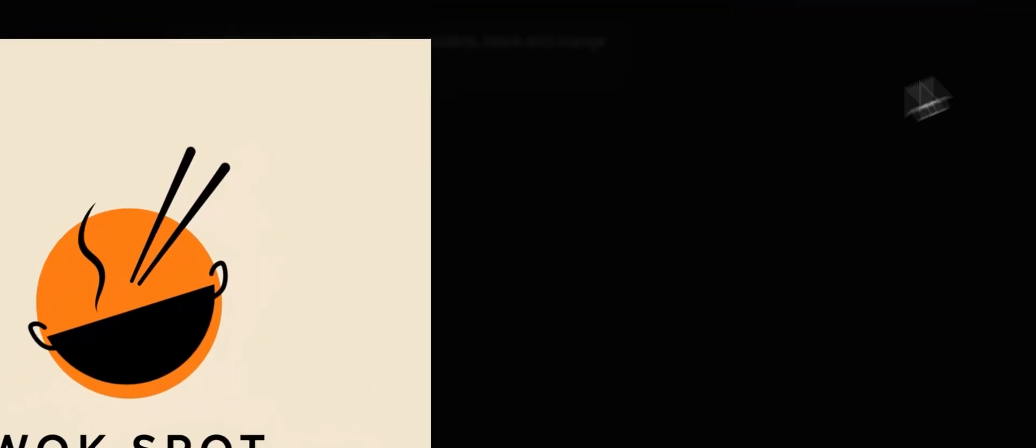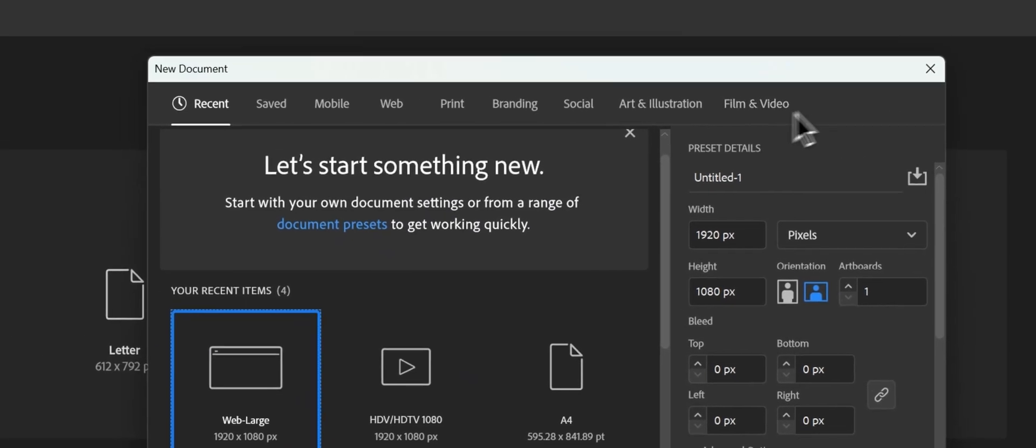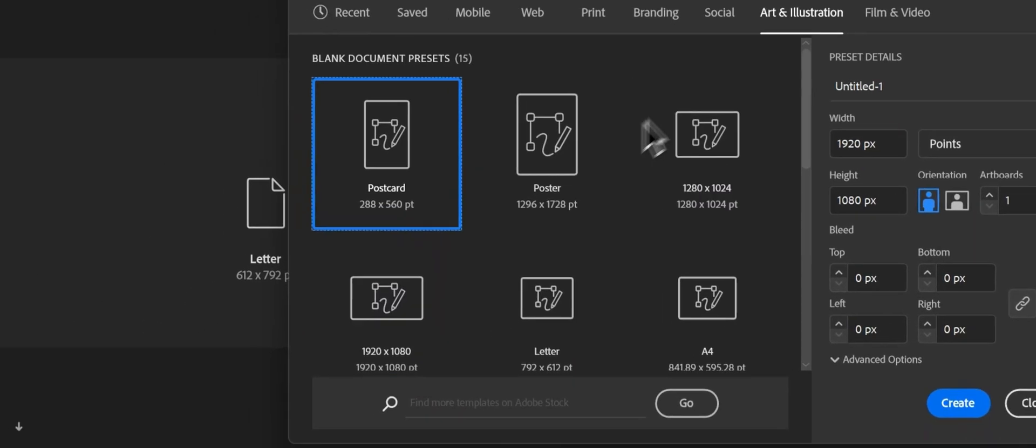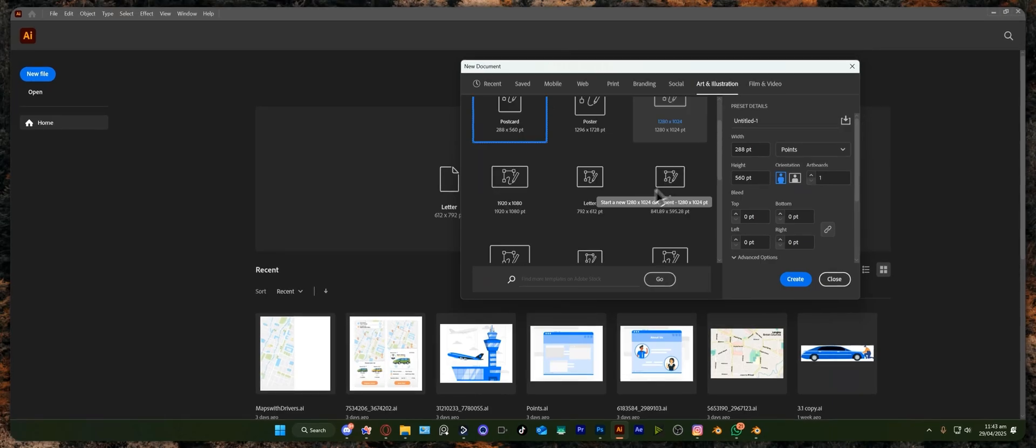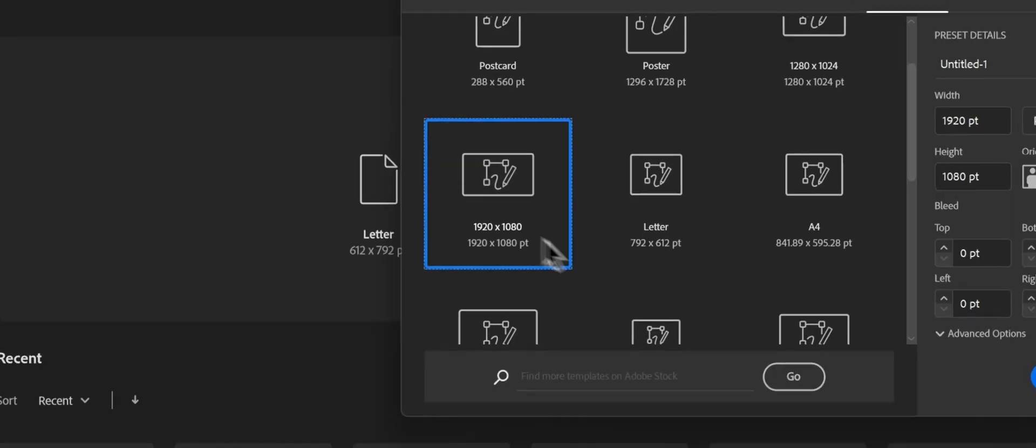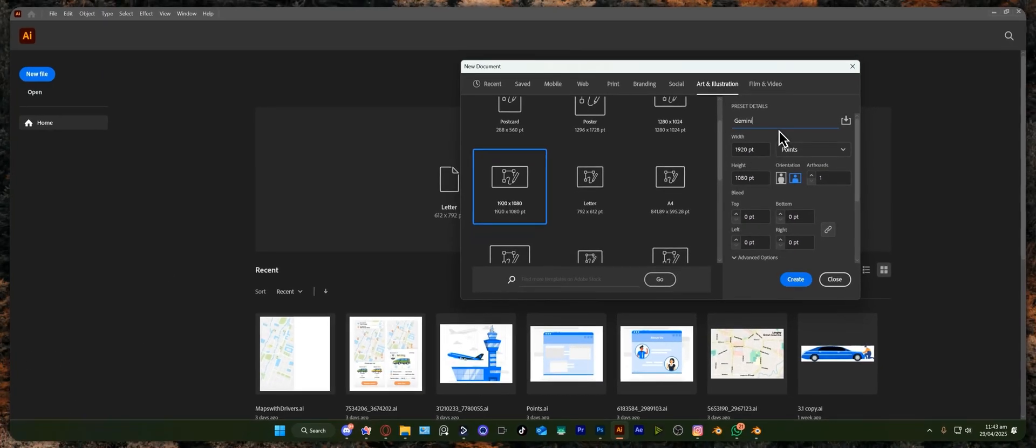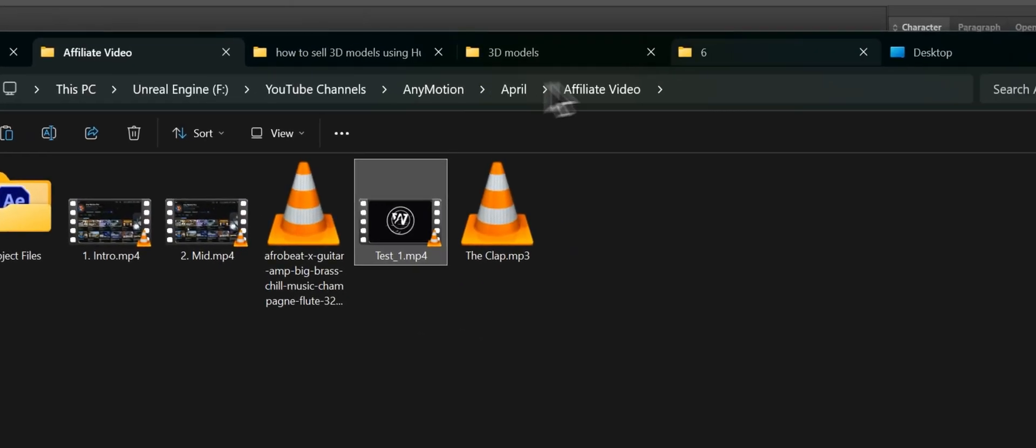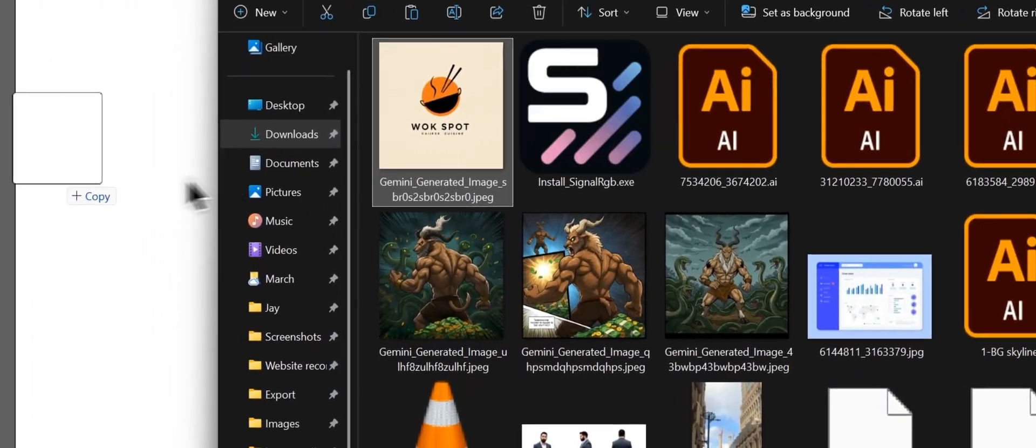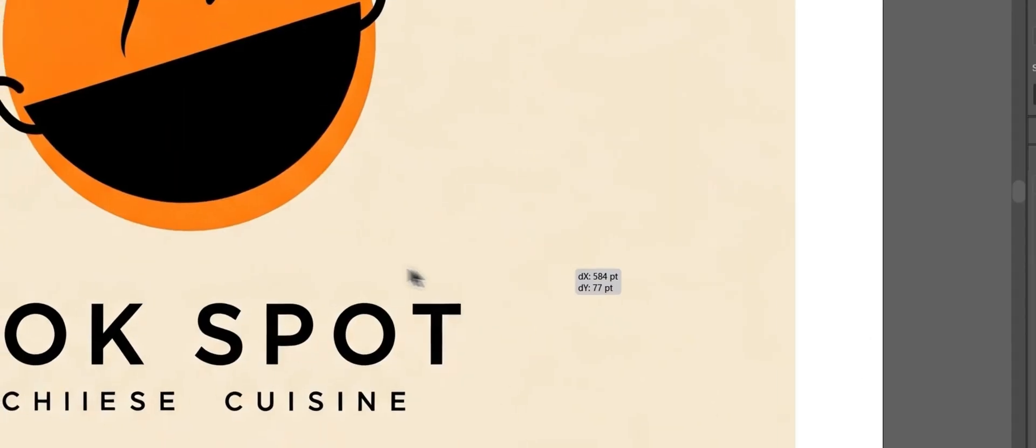I'm going to download this and put it in Illustrator. Here I'm going to click on New File, Art and Illustration, and I will go for 1080. So 'Gemini Logo Creation' - and here I'm going to put my logo which I have downloaded from Gemini.